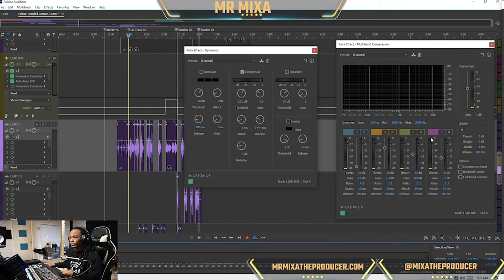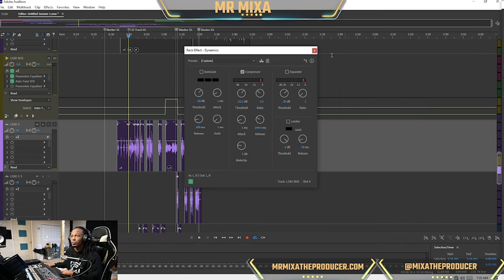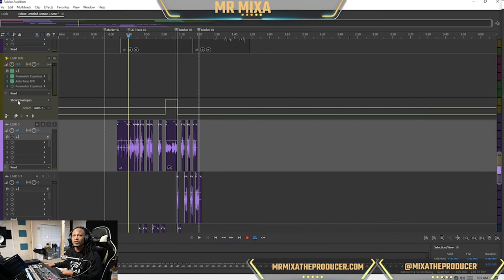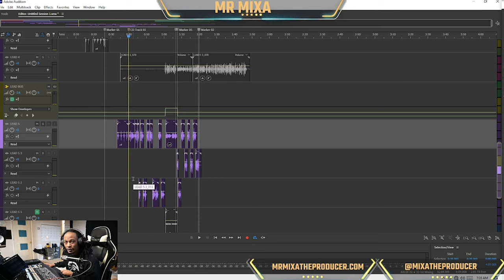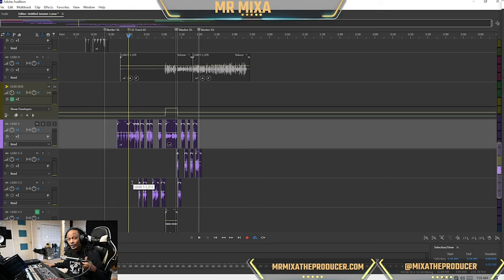So yeah, multiband compression let's get it. It's your boy Mr. Mixer. Thought it was a game, you are now rocking with Mr. Mixer.